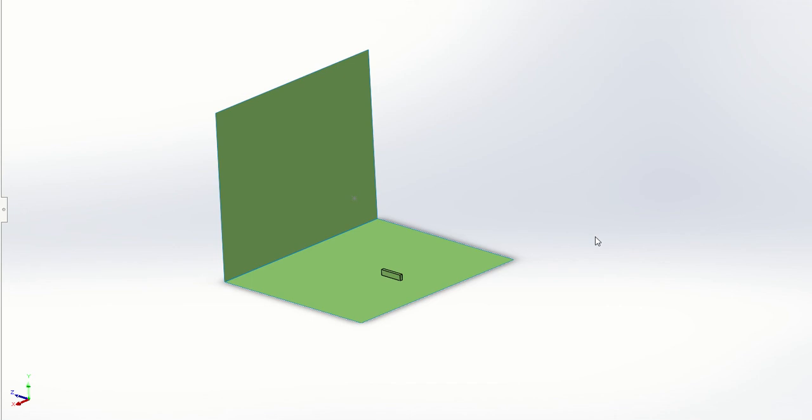So when we see dihedral angle, we think that this must be an angle between two things. What are the two things that this angle is between? It's always two planes.